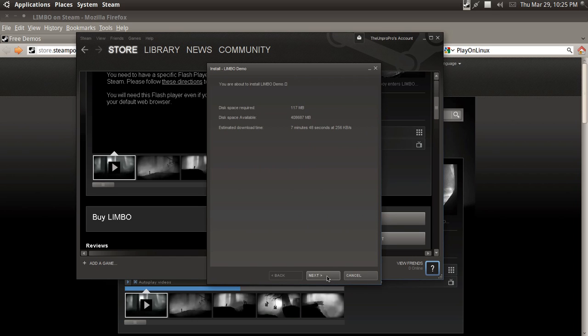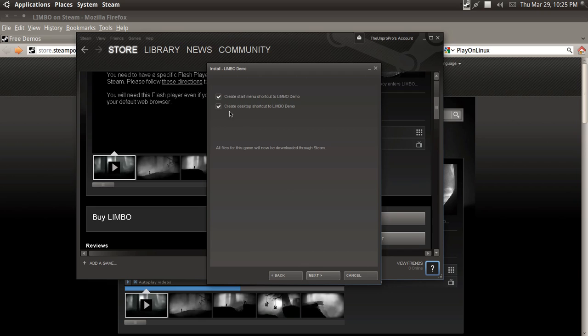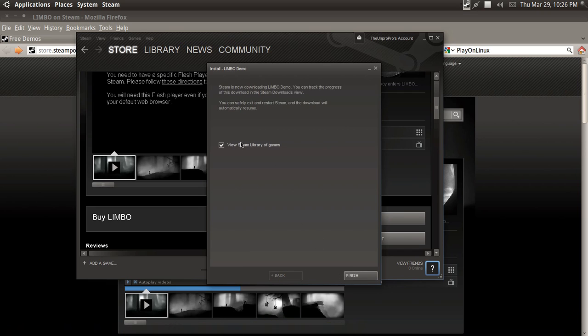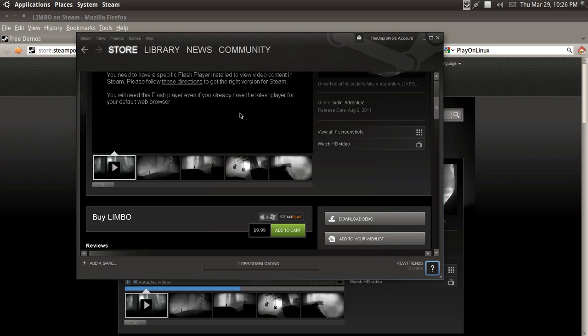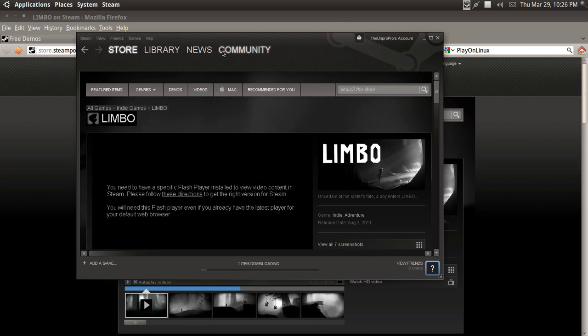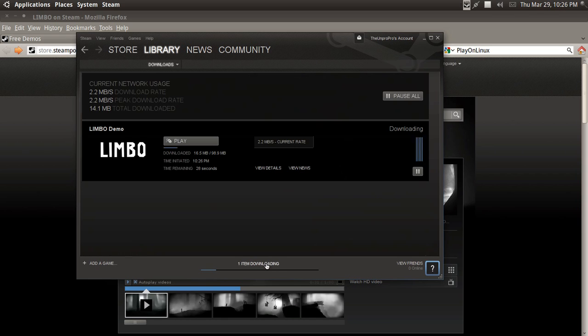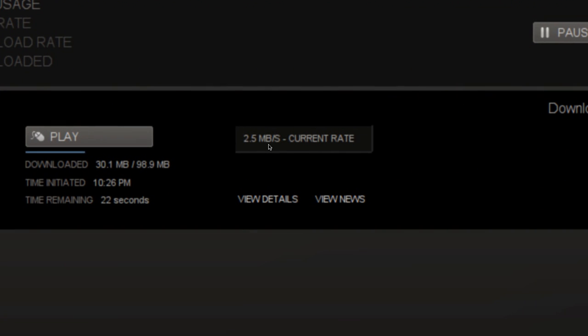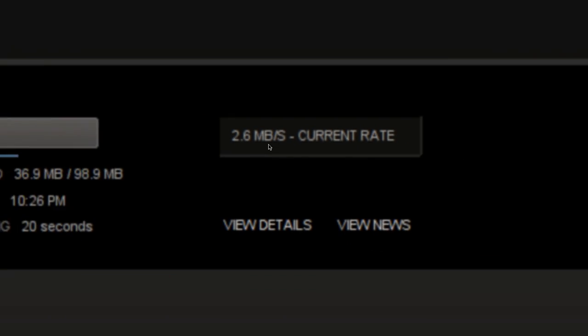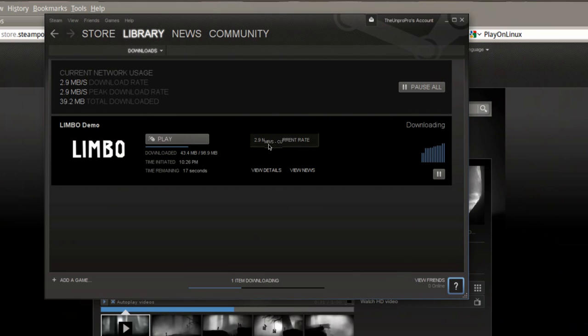Okay, it's 117 megabytes. It shouldn't take too long. You can also create a desktop shortcut, which I'm going to do. Okay, so one item's downloading. And wow, it's downloading pretty fast. That is awesome. So that's how my internet's supposed to be.